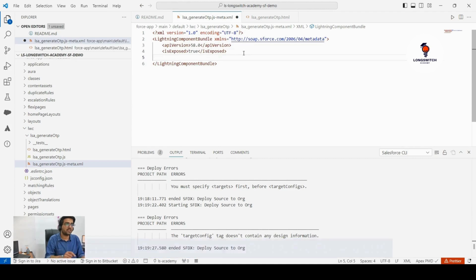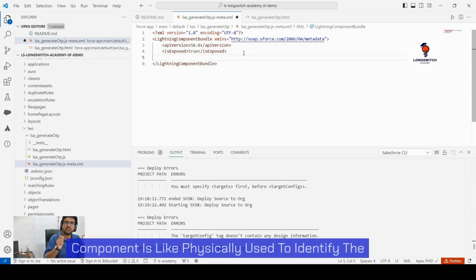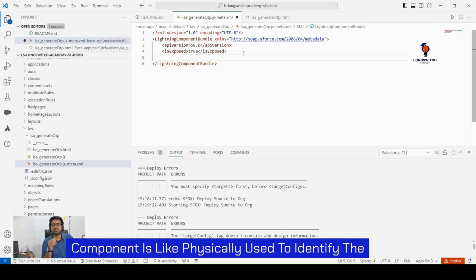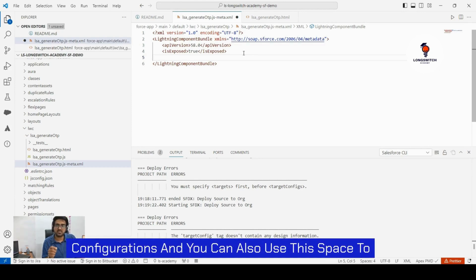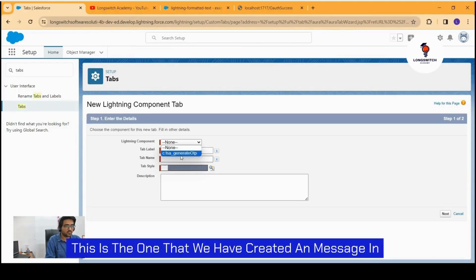So this is our meta dot XML file. This meta dot XML file for any LWC component is basically used to define the configurations, and you can also use this space to define where you want to expose your LWC. This is the one that we had created: LSA generated for DP.